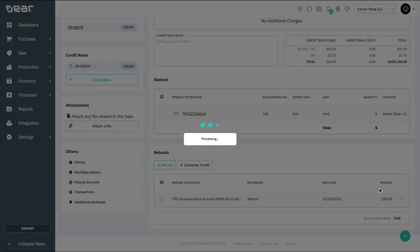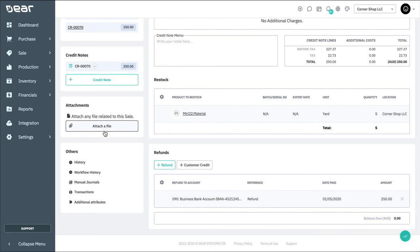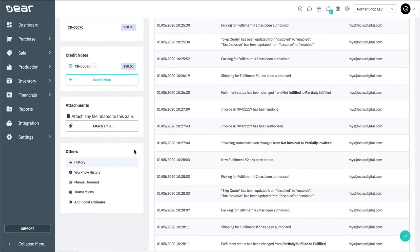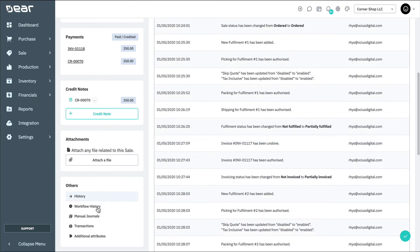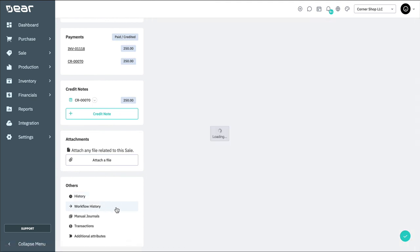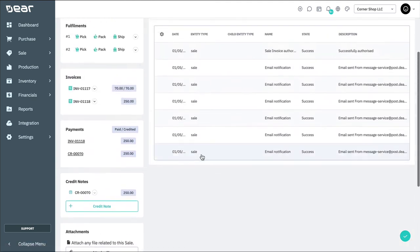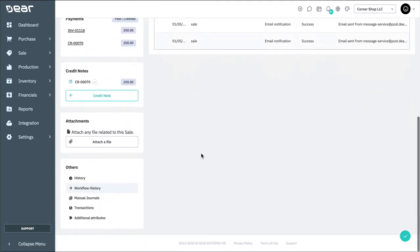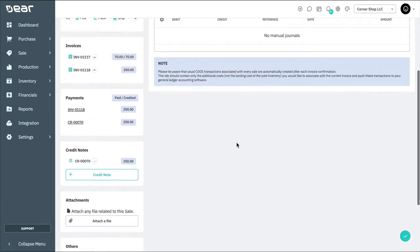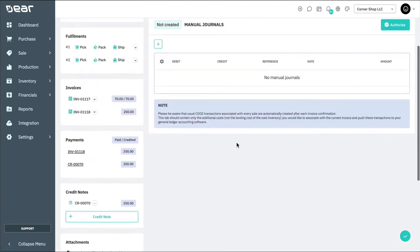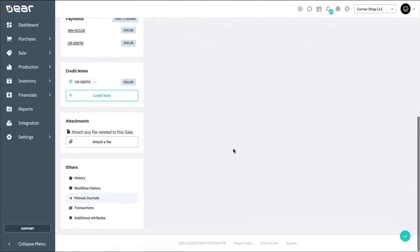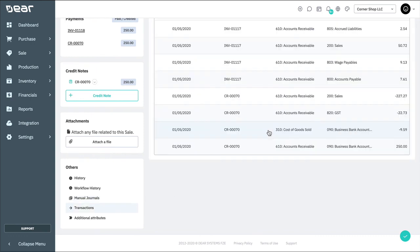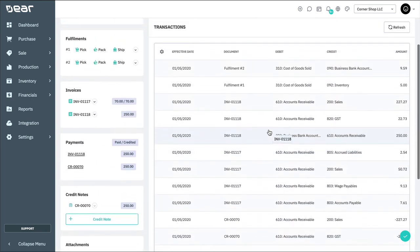We have the attachment section, where you can attach any relevant documents related to this sale. We can also check the history regarding which orders made what changes and when. You're also able to add manual journals and see a list of transactions generated by Deere and posted into your accounting application.